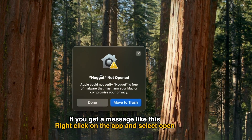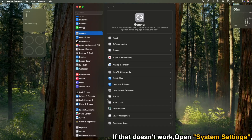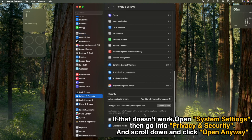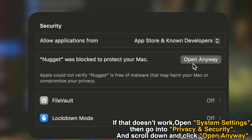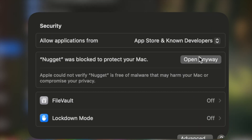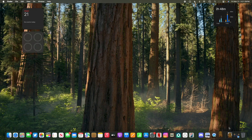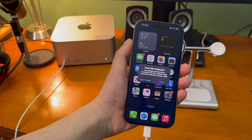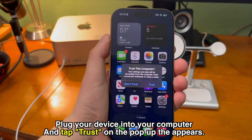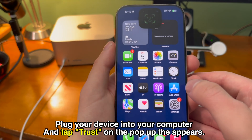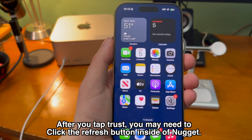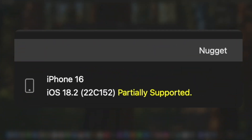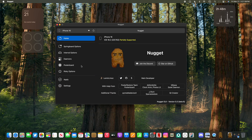Once that's done, go ahead and open up Nugget. If you get a message when opening it, right-click on the app and select Open. If that doesn't work, open System Settings, go to Privacy and Security, scroll down and click Open Anyway. Once you do that Nugget should open. Now plug your device in — it recognizes it. You may also have to trust your computer on your device; if that pop-up appears just tap Trust and authenticate.